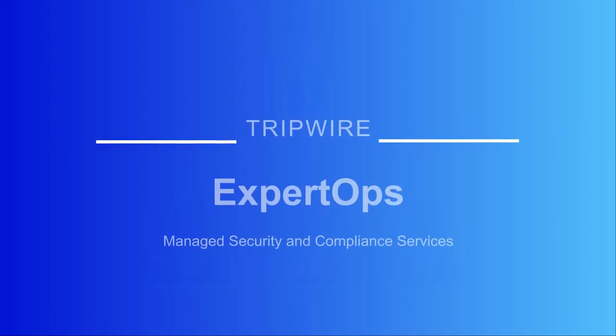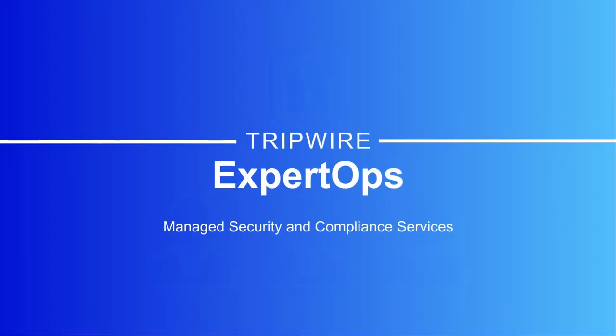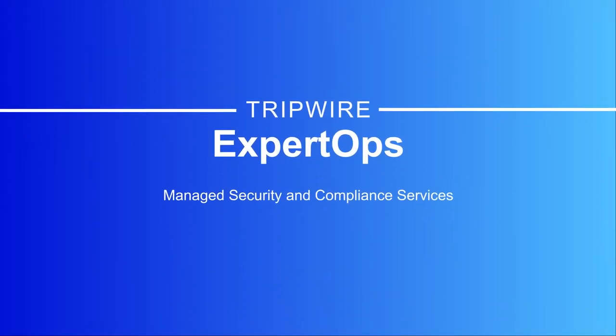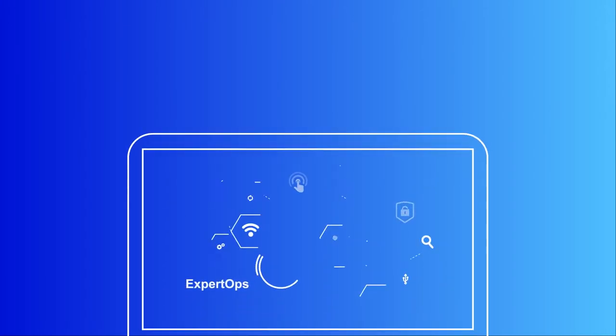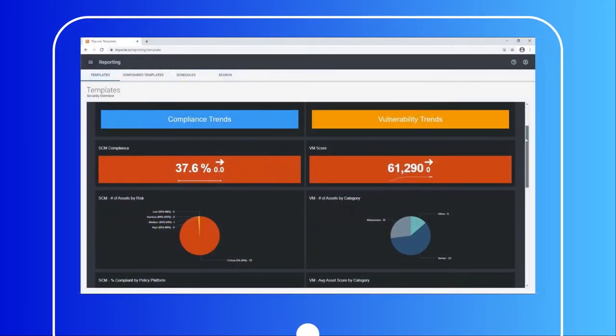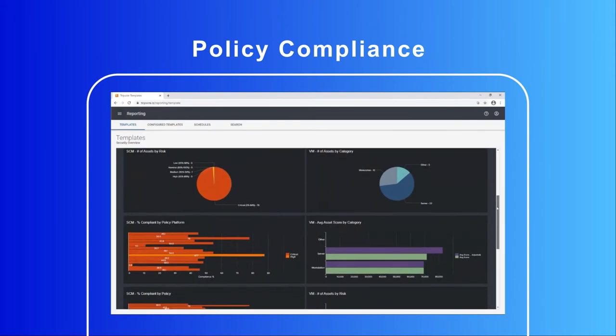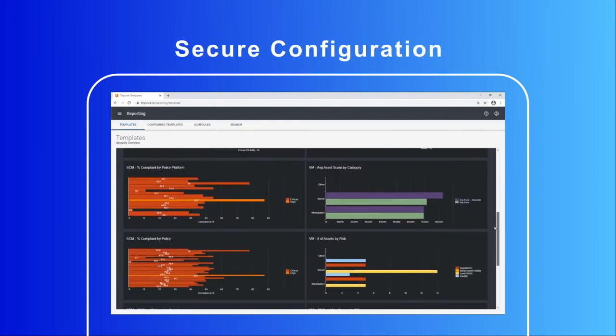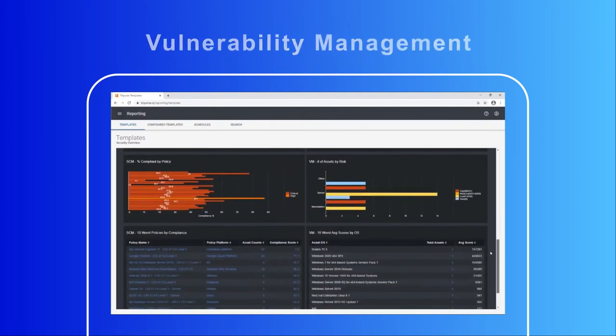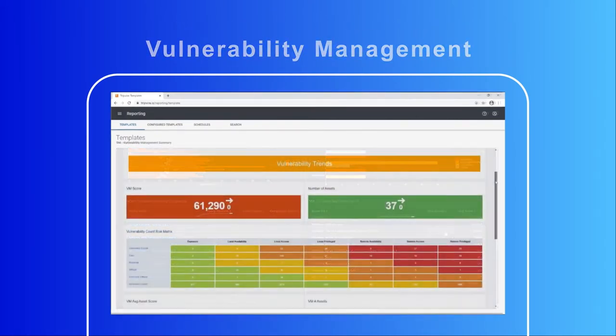This is where Tripwire's ExpertOps solution comes in. Tripwire ExpertOps combines managed services with the industry's leading policy compliance, secure configuration, and vulnerability management.